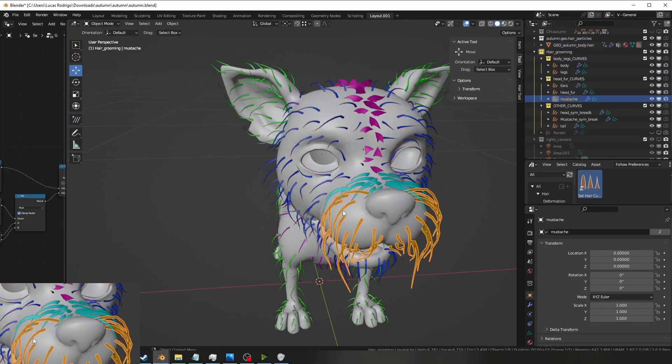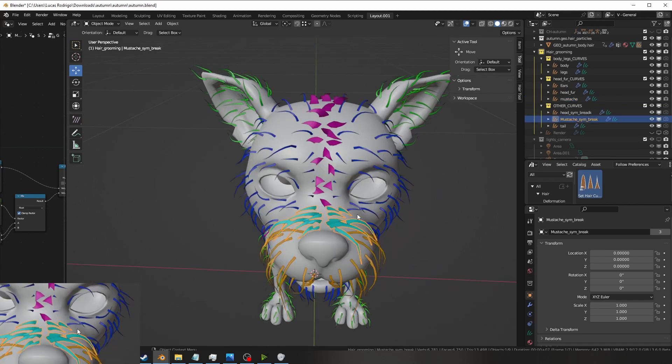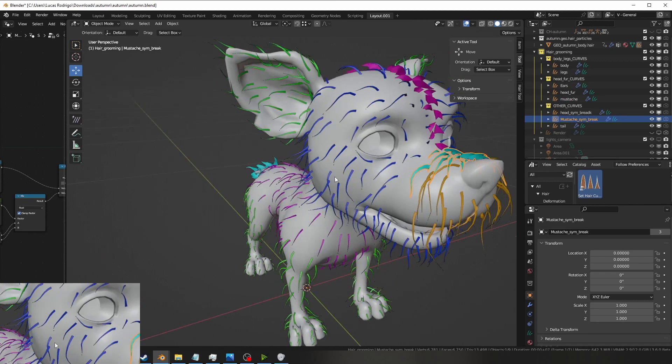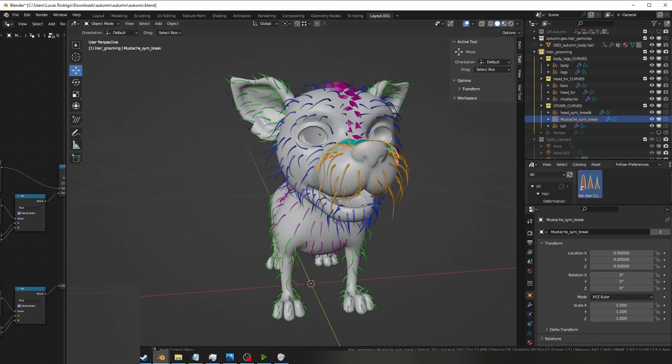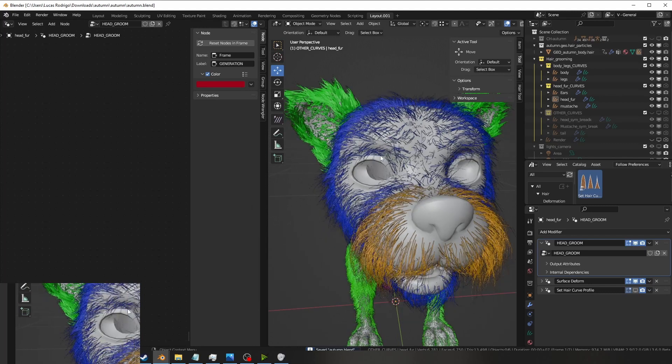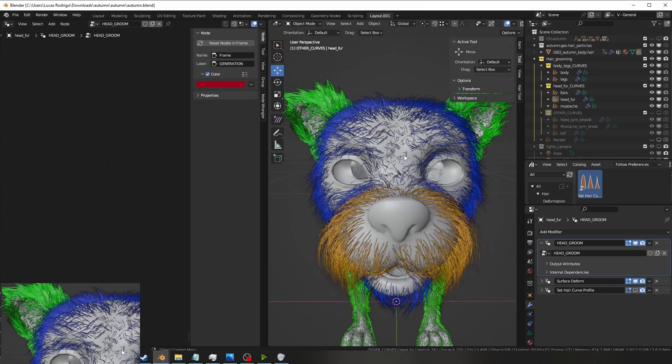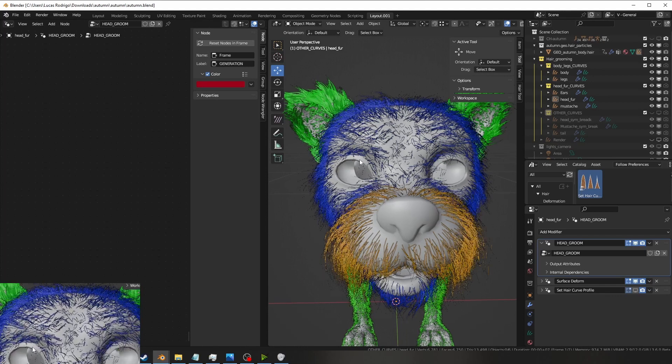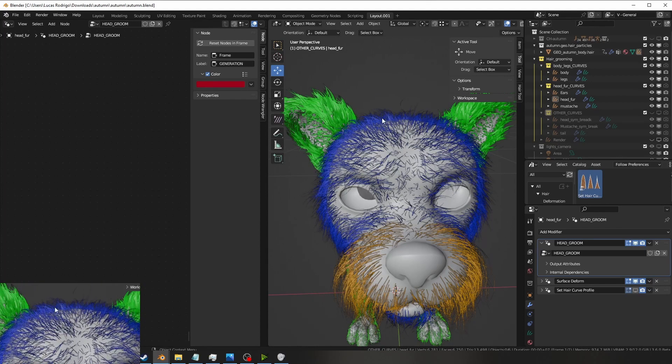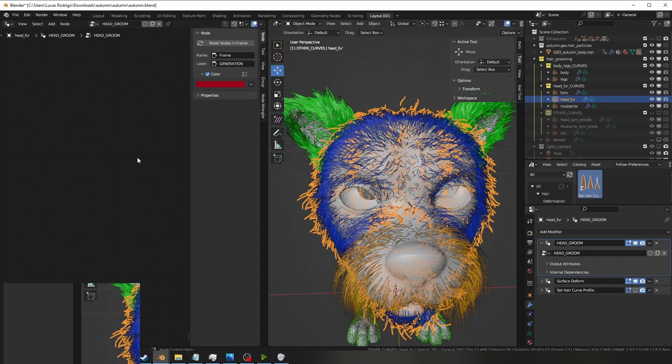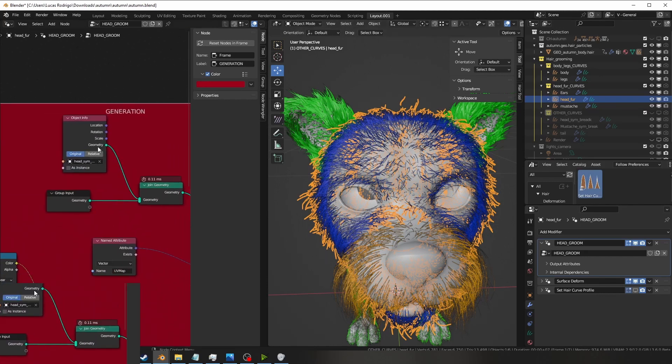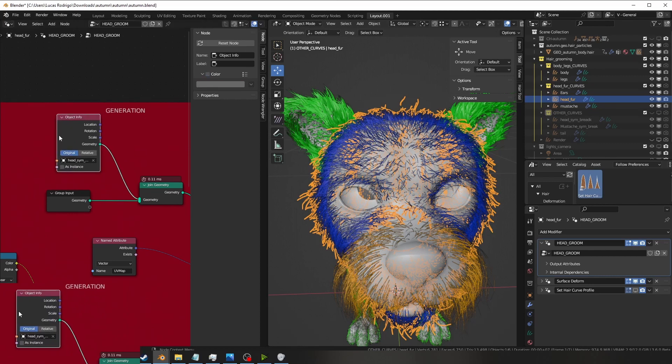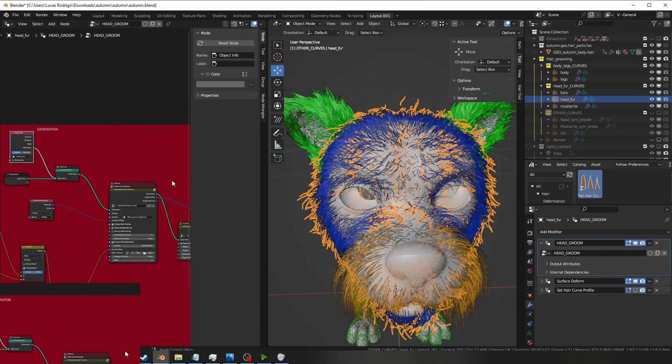In the head and the mustache I did it symmetrically and I did other hair curve object just to break the symmetry, as you can see here. To do this is really simple: you just groom your guides symmetrically and leave a little space in the middle so you do the asymmetrical in another curved object. In the generation before you interpolate them you just import the asymmetrical guides and go on from there.